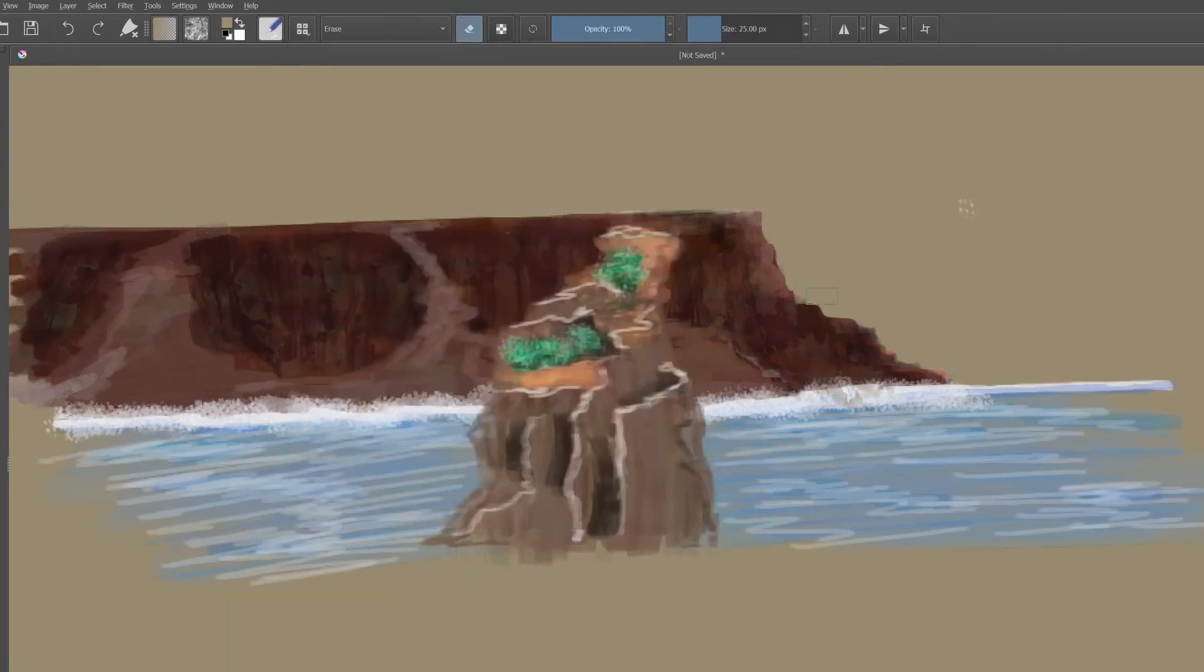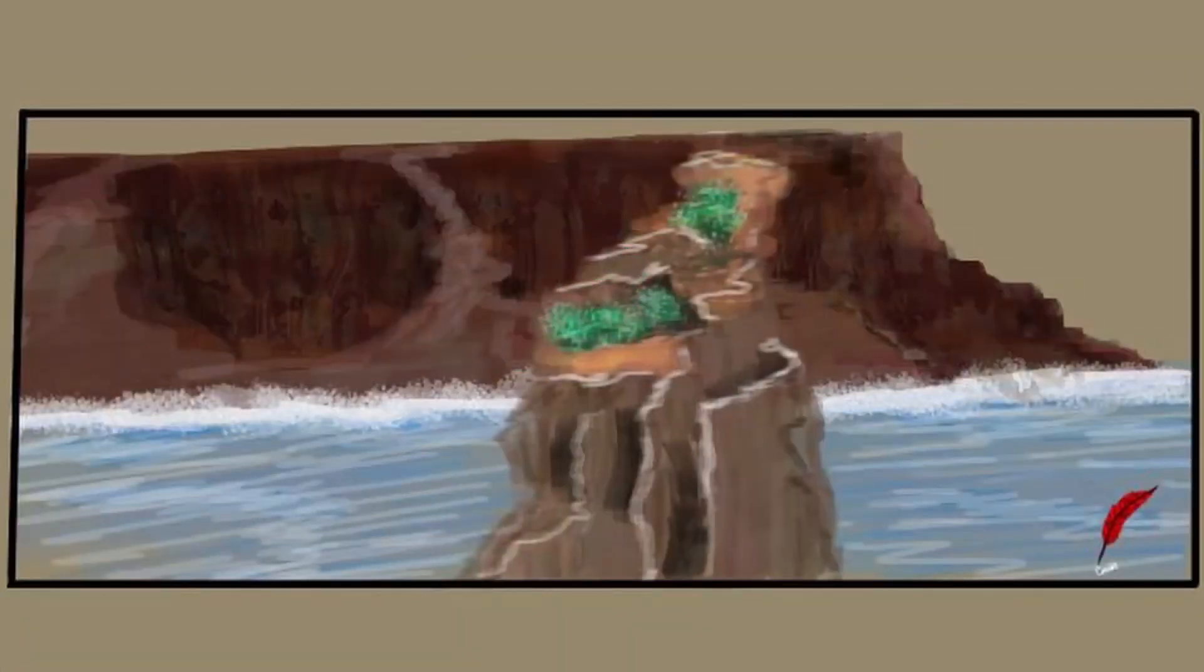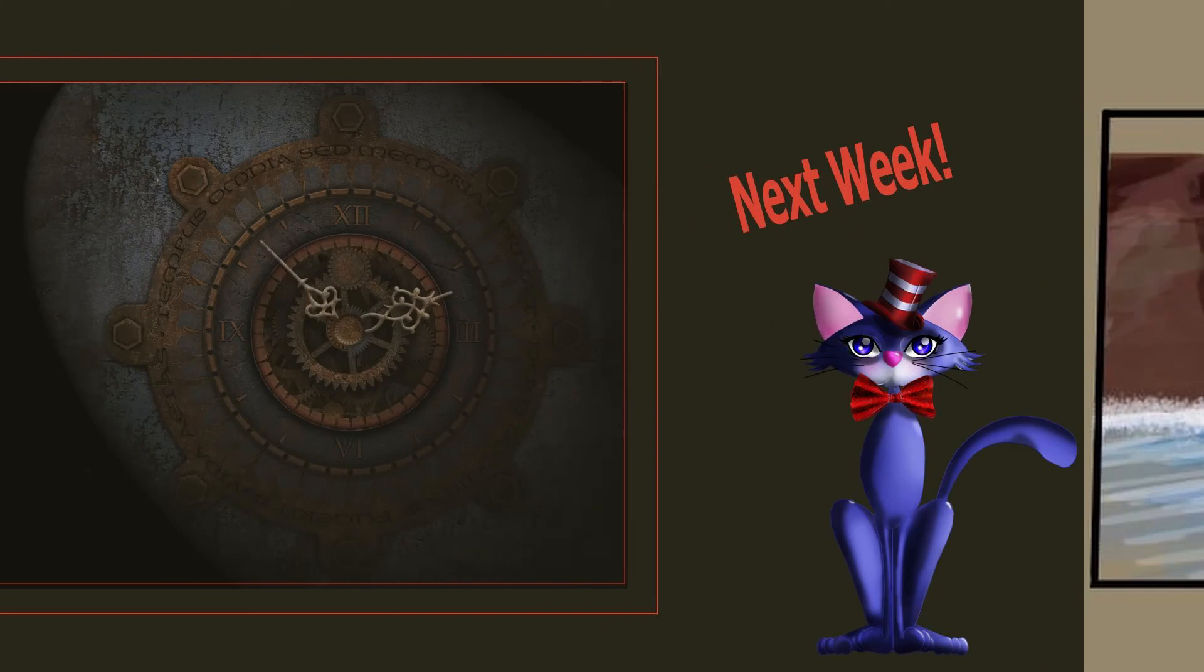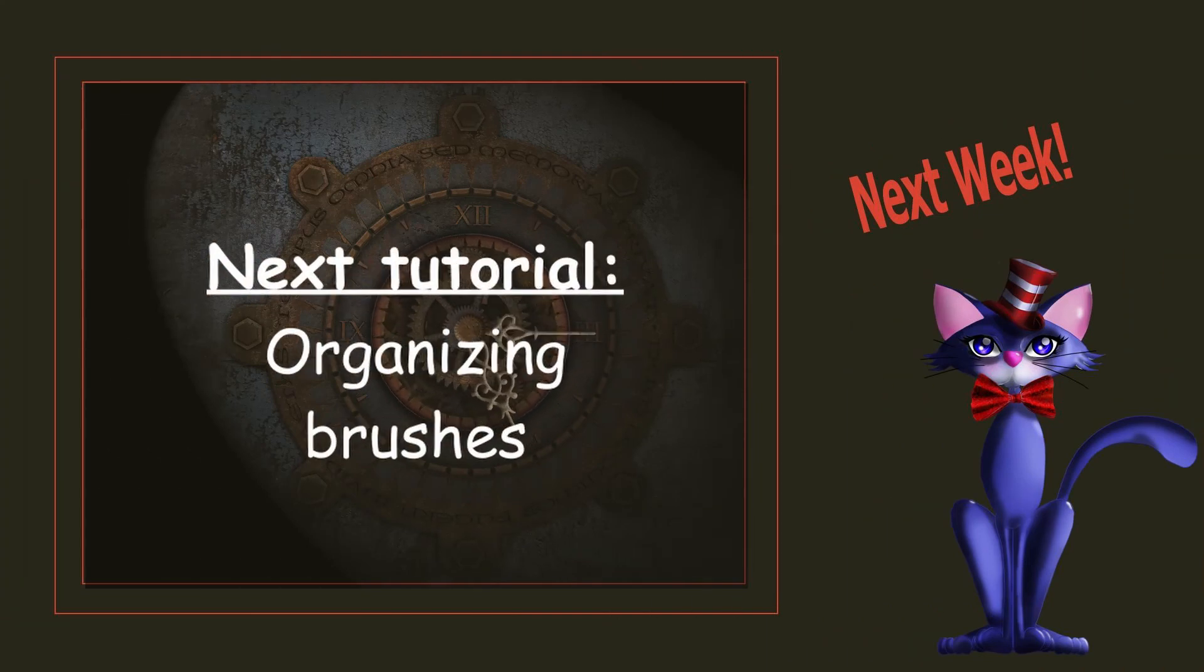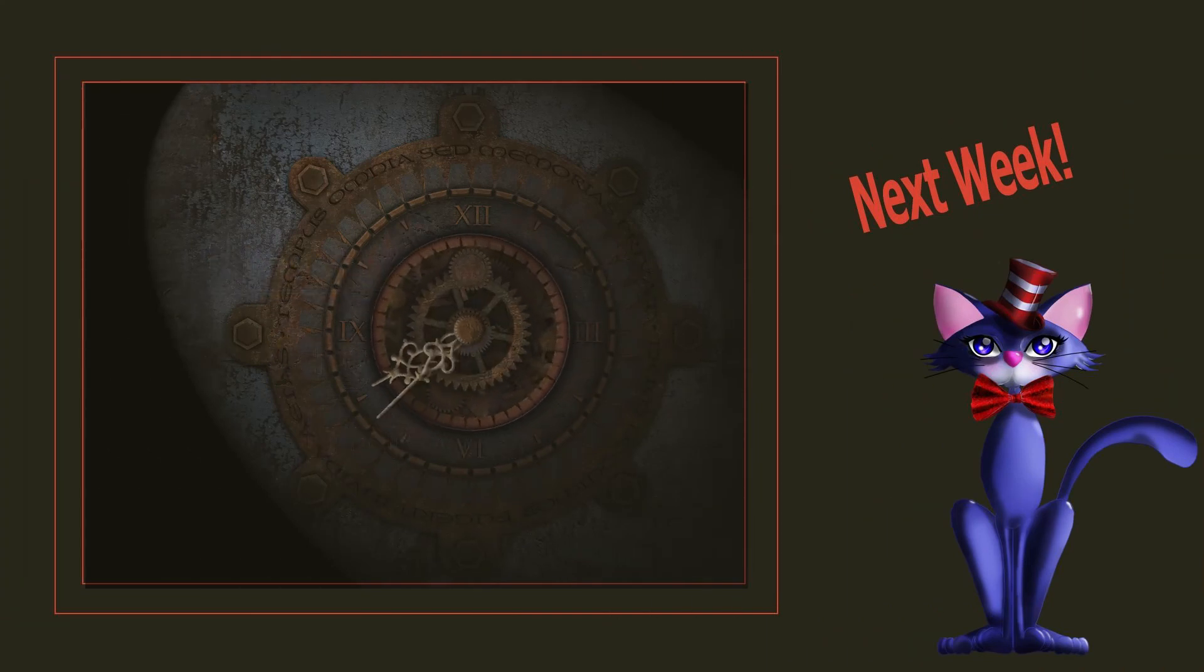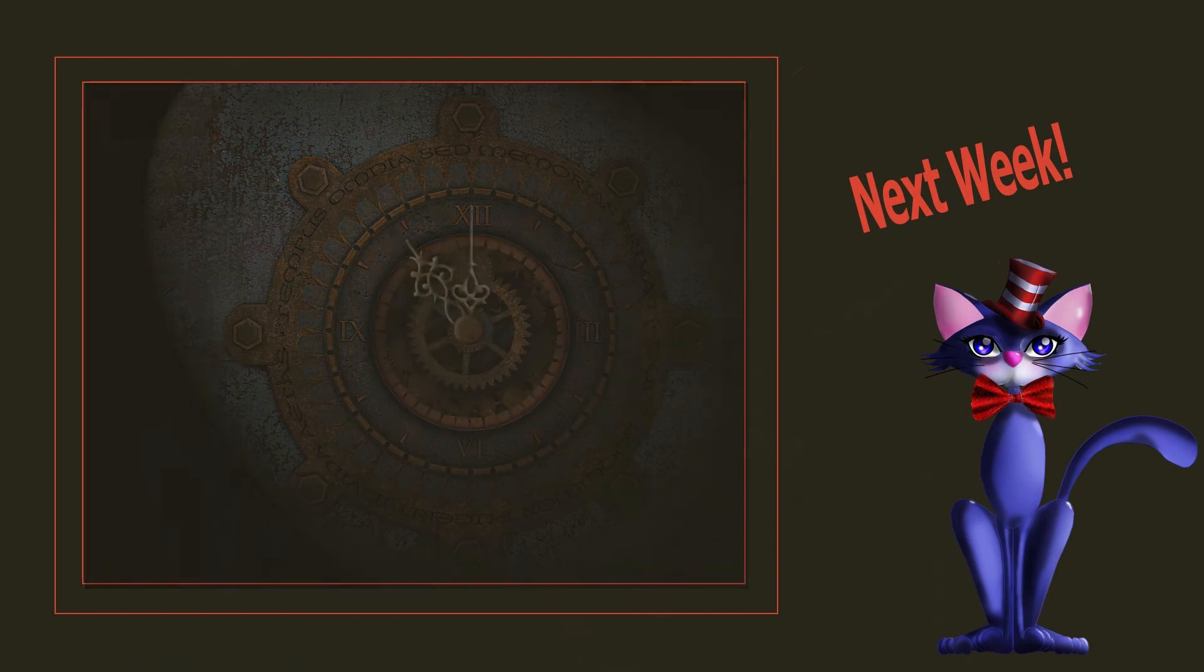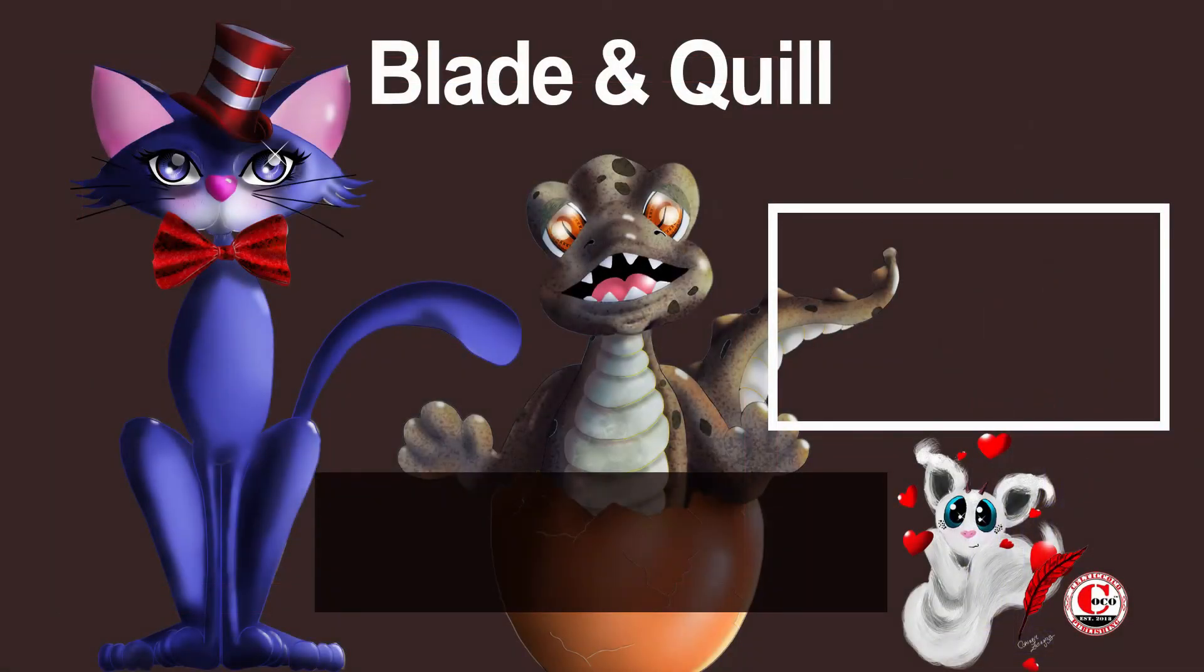And we are done for today. Now I hope this little tutorial was helpful. Next week I will show you how to organize them, so I'll see you next Monday. Until then keep practicing and have fun painting.